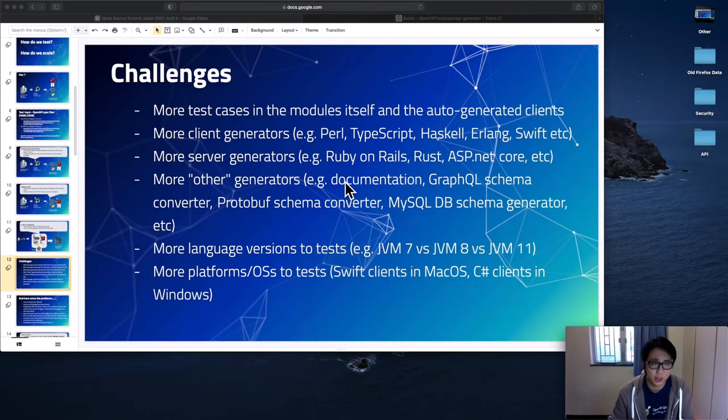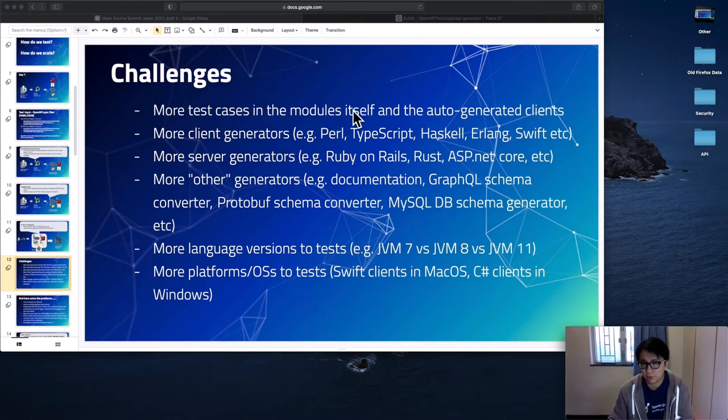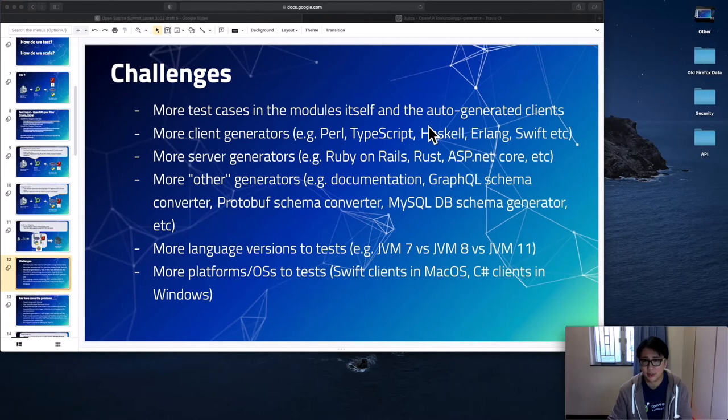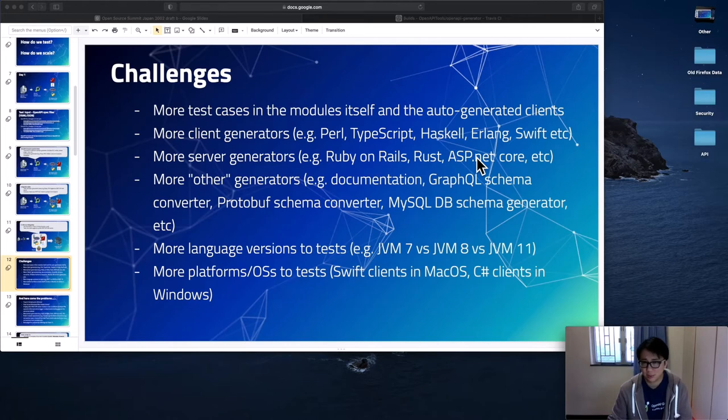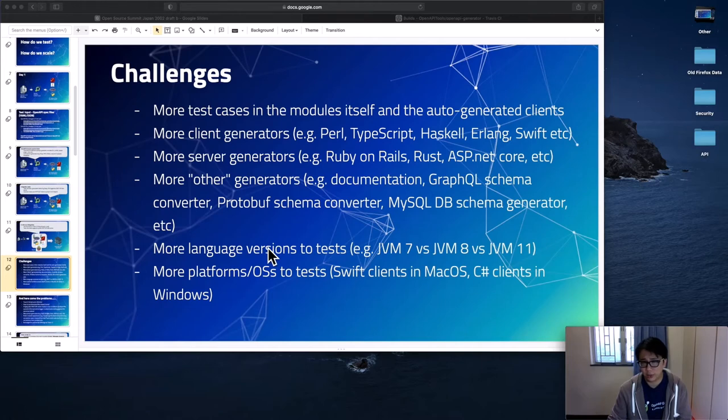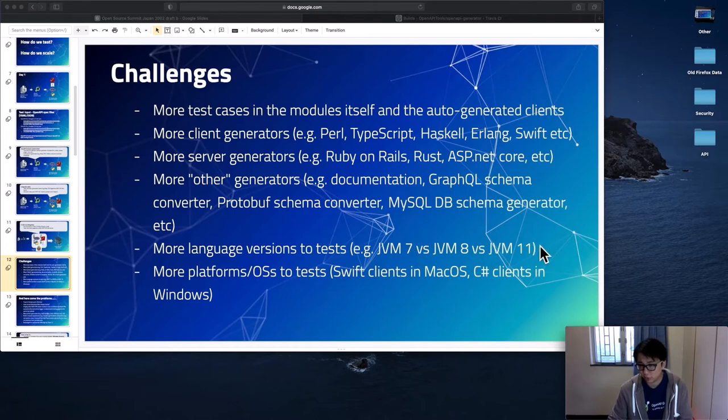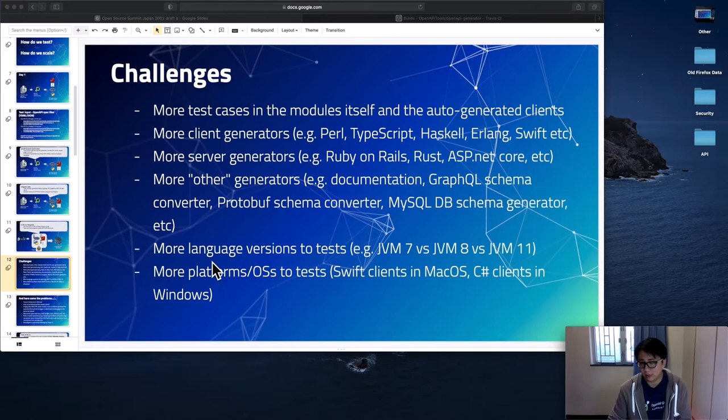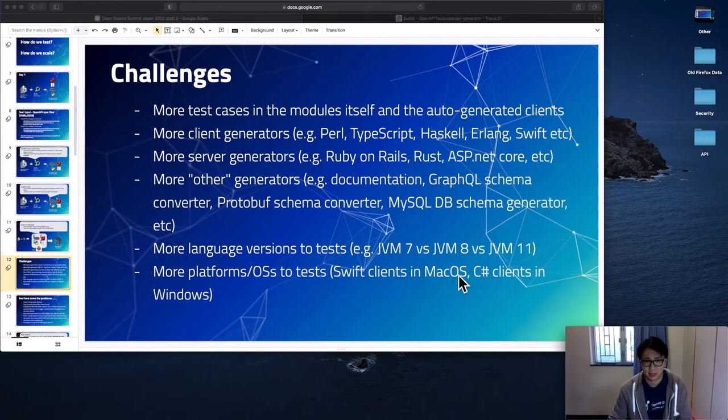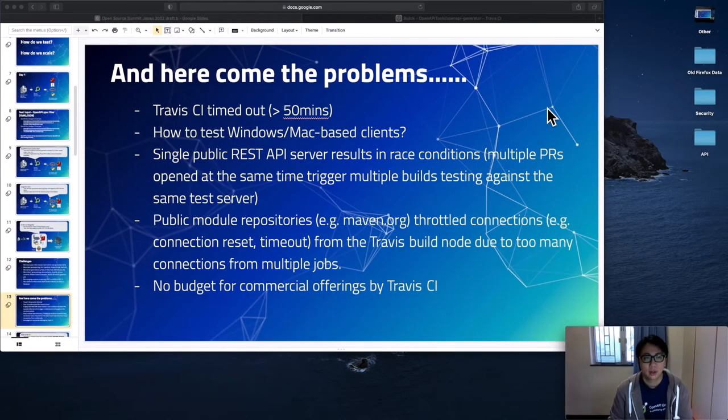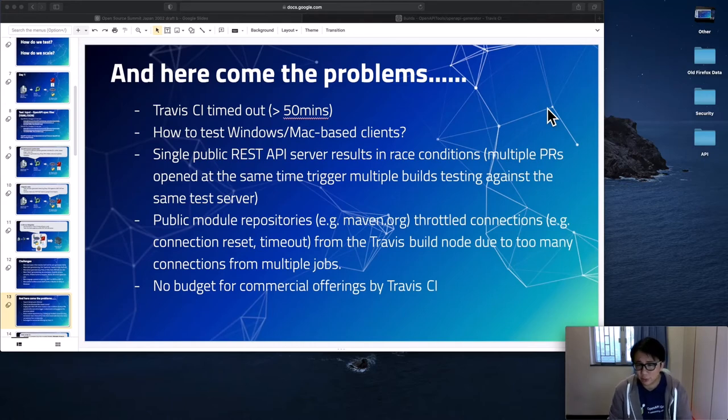But here comes the challenges. We need to add more tests in the module itself for the integration tests in the auto-generated clients. And we have added more and more client generators, Perl, TypeScript, Haskell, you name it. More server generators as well, Ruby on Rails, Rust, ASP.NET Core and more. And we also start covering other types of generators, documentation, schema converters. And what about the language versions? Ideally, we want to test against JVM 7, 8, 11 as well, to make sure the auto-generated client works with different types of JVM. What about testing clients in particular platforms? We want to test the Swift clients in macOS, and test the C# clients in Windows for sure.